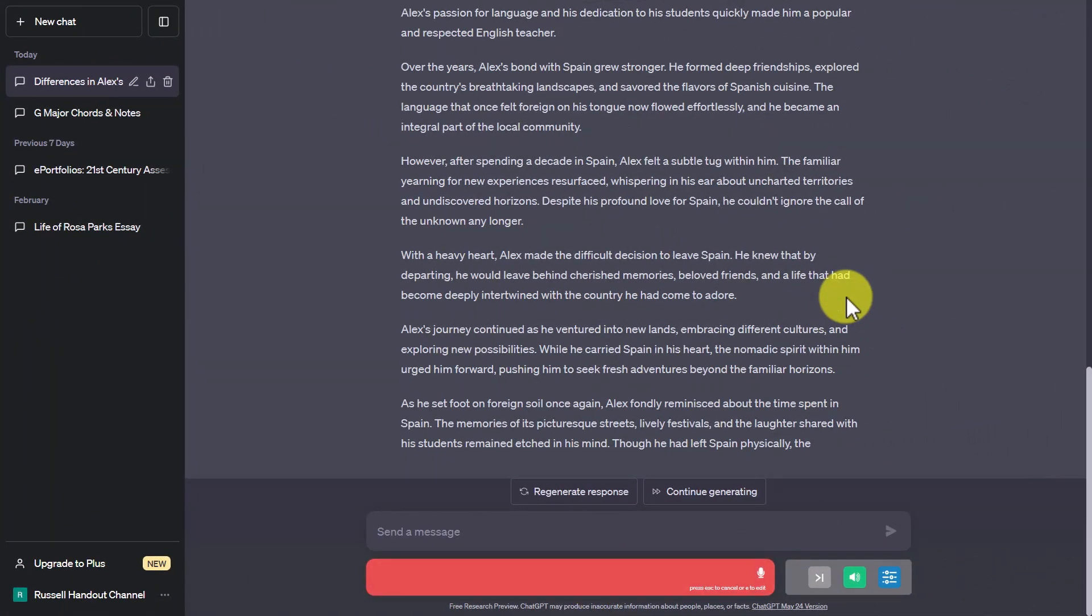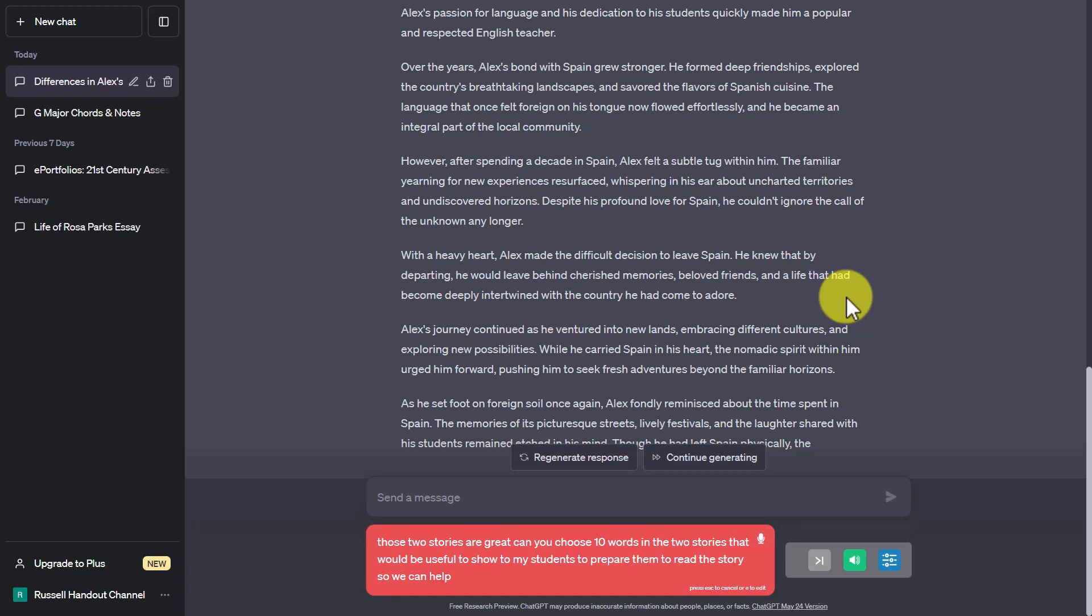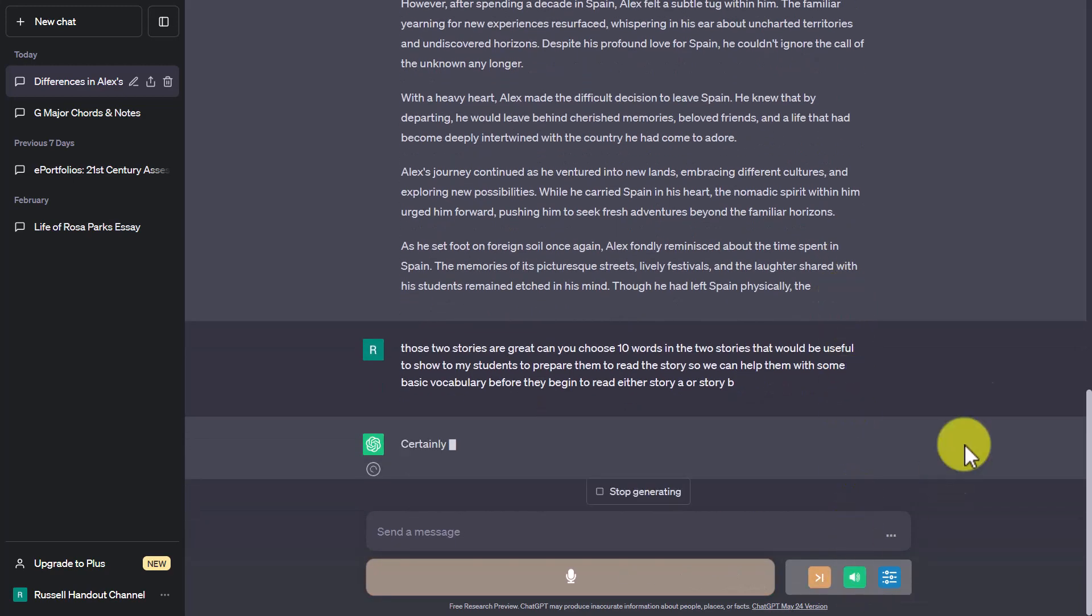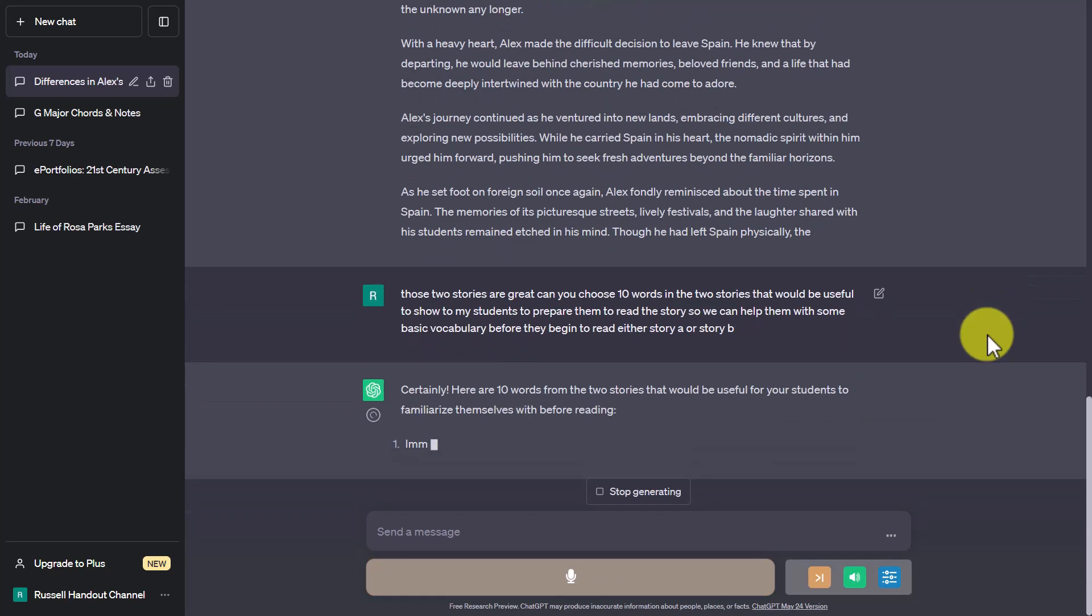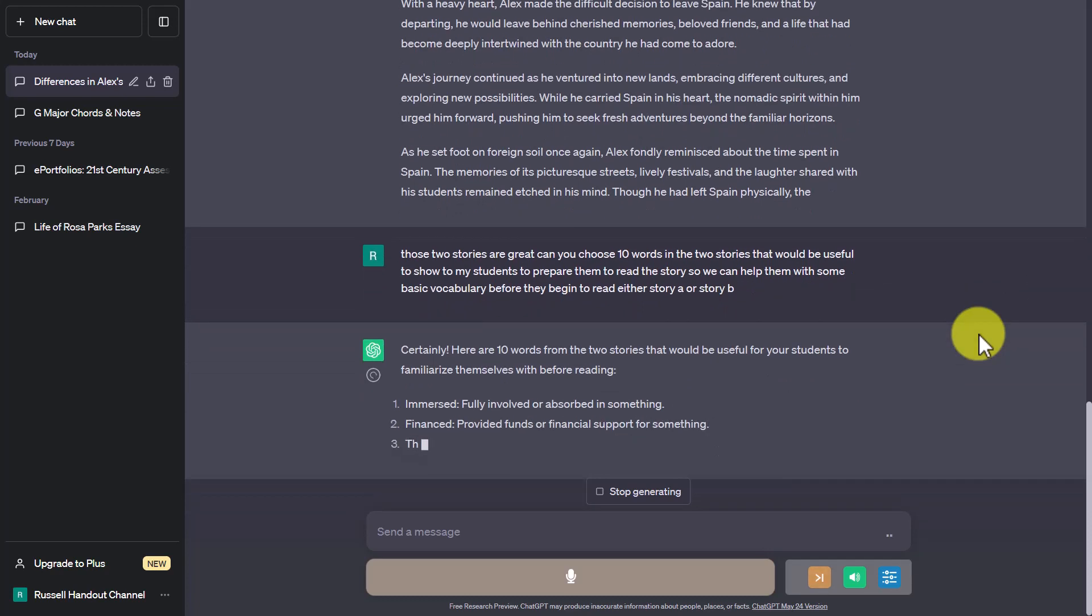Those two stories are great. Can you choose 10 words in the two stories that would be useful to show to my students to prepare them to read the story so we can help them with some basic vocabulary before they begin to read either story A or story B. Certainly! Here are 10 words from the two stories that would be useful for your students to familiarize themselves with before reading.